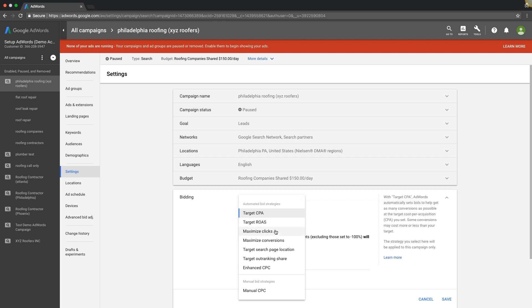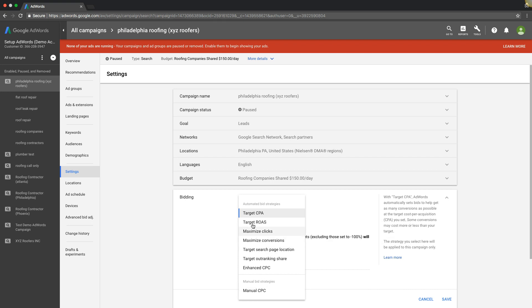If it's a new campaign with nothing, I would try maximize clicks. Let it run for, like I said, a minimum fourteen days. Try and get thirty days if you can. And then obviously you got to run manual CPC too and test which one is working better for you.